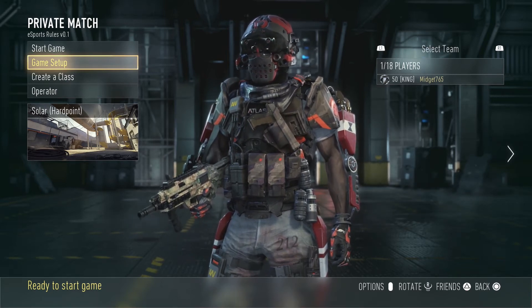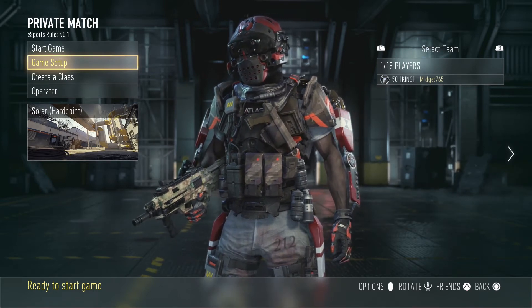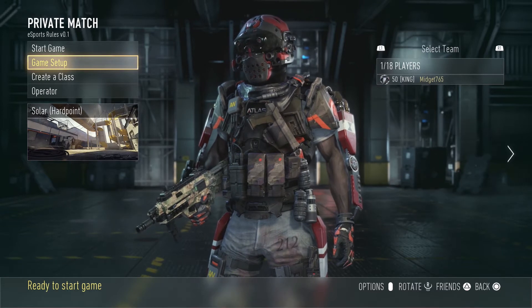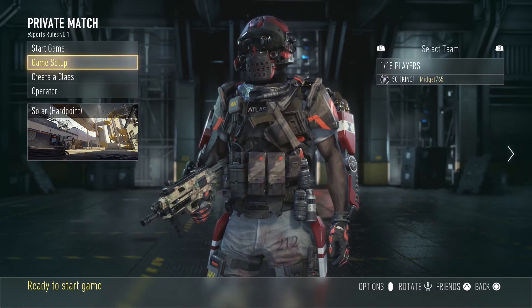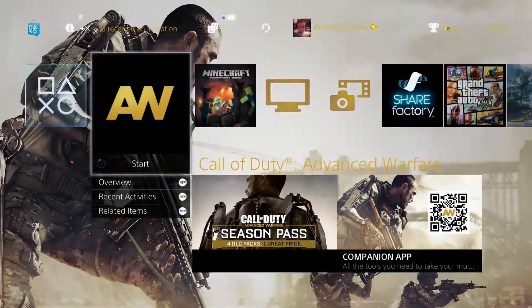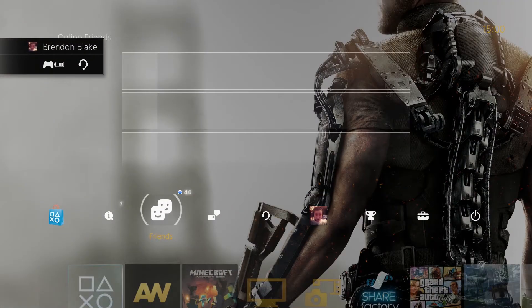Hello guys, Brendan Blake here, and I'm just reporting this match as a no-show. I've been sat around Solar Hardpoint for a while now.